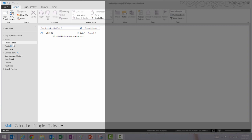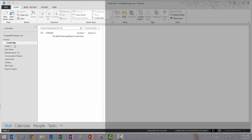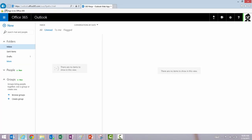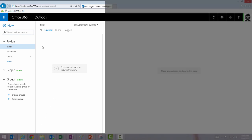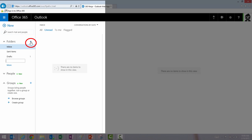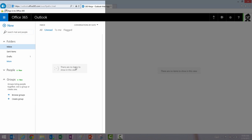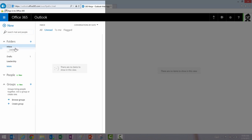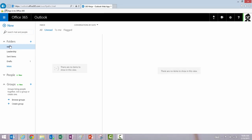In the Outlook web app, I go to my folder section, hover over, click the plus sign, and then create my new folder name. I click ENTER and my new folder appears and I can drag it under Inbox or wherever I want it to go.